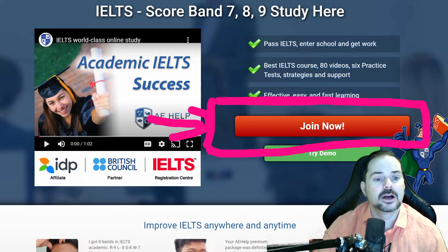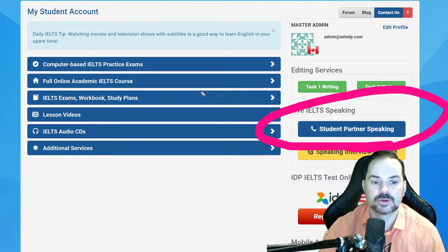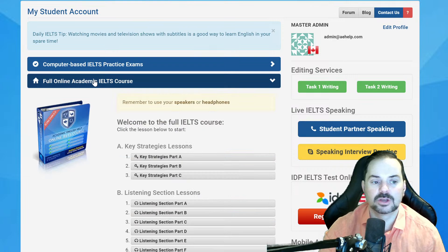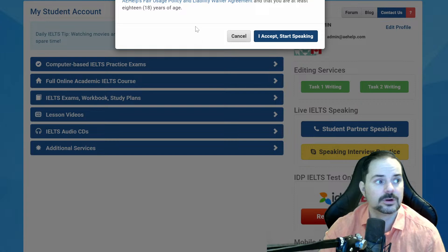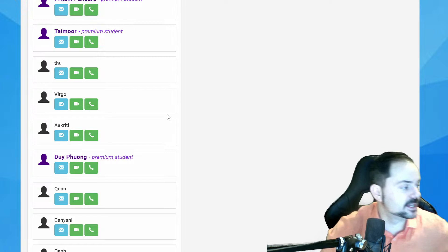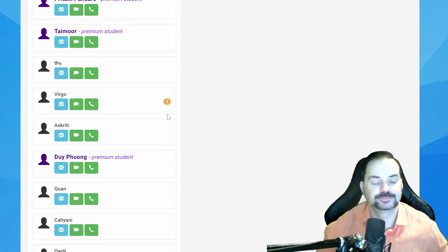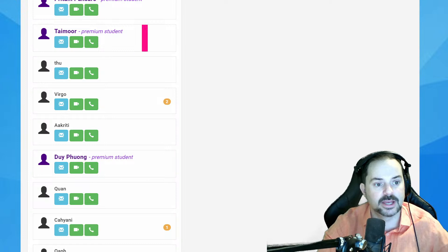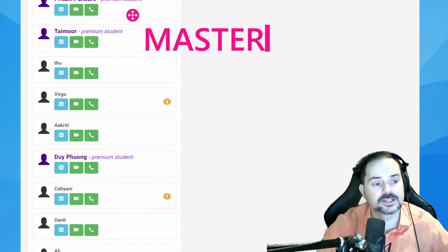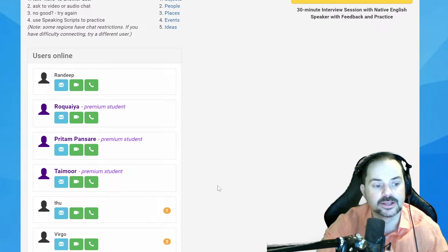With the premium version you get the full online course, all lesson videos in HD, and much more. The Student Partner Speaking is free for everyone. Once you're in the chat interface, you'll see fellow students. Send me a message and I'll try to connect with you. New volunteers are absolutely welcome — I encourage everybody to try this.